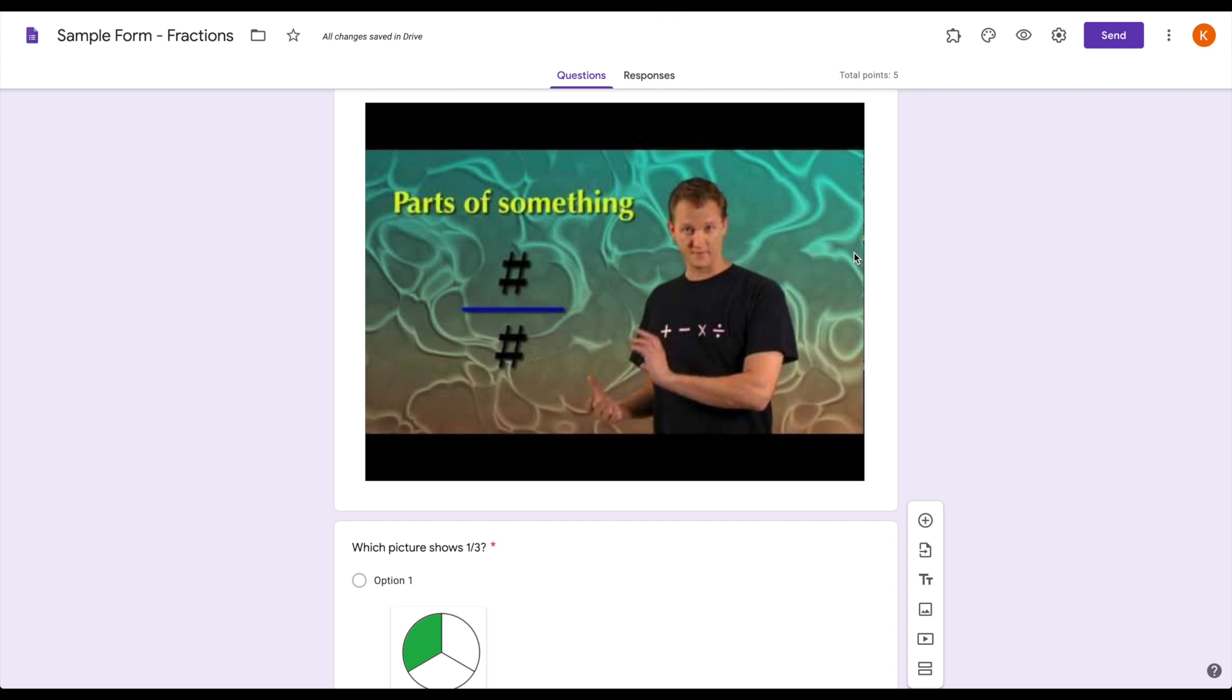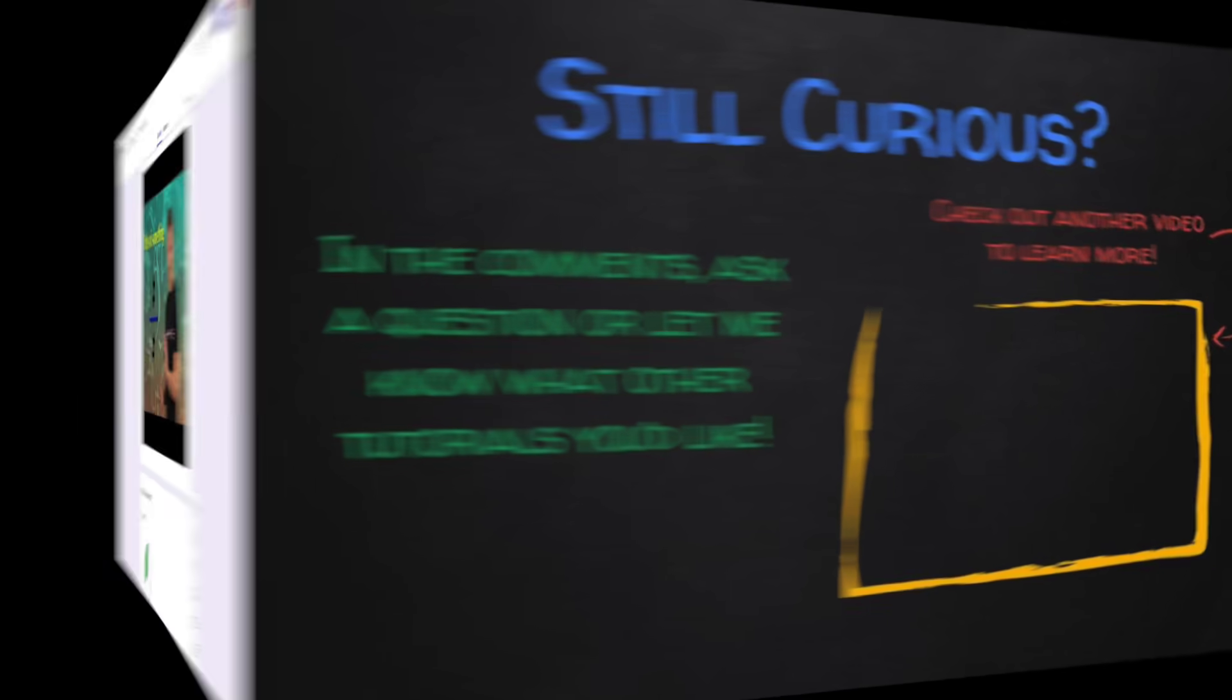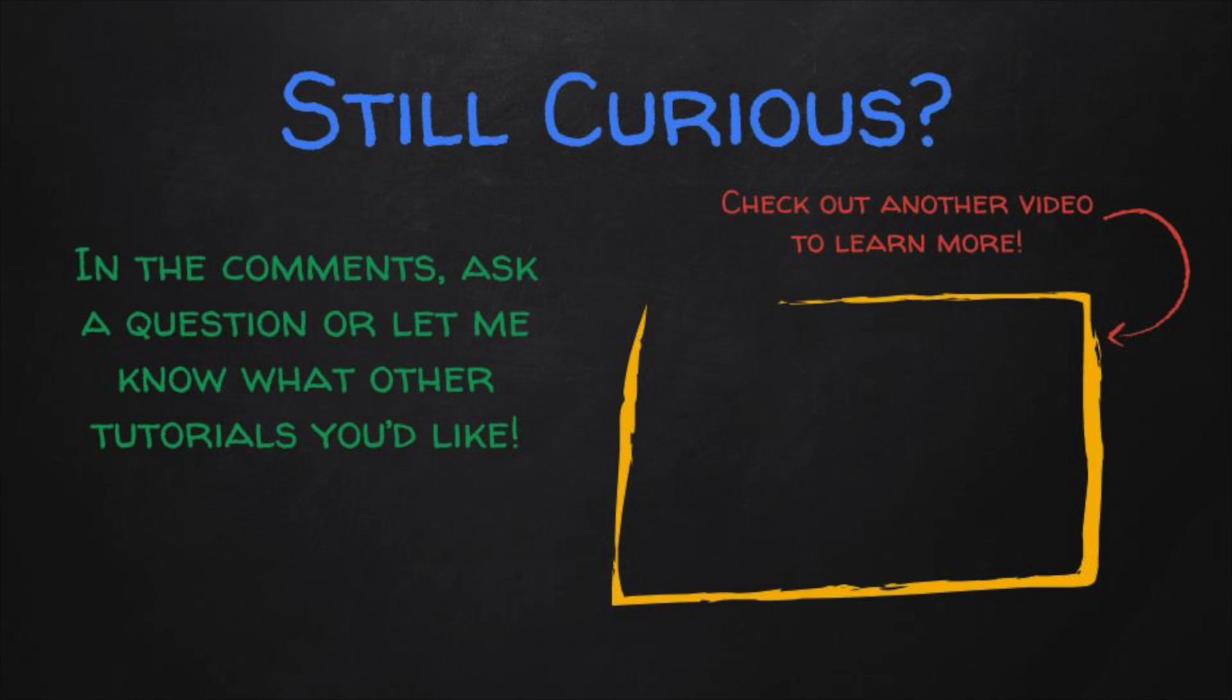They don't have to go between pages. They don't have to have multiple tabs open. So it's a great tool. There are other things you can do as well to make it even stronger. And we'll explore that in the next video on how you can use response validation to help you differentiate your instruction that's being delivered through forms.